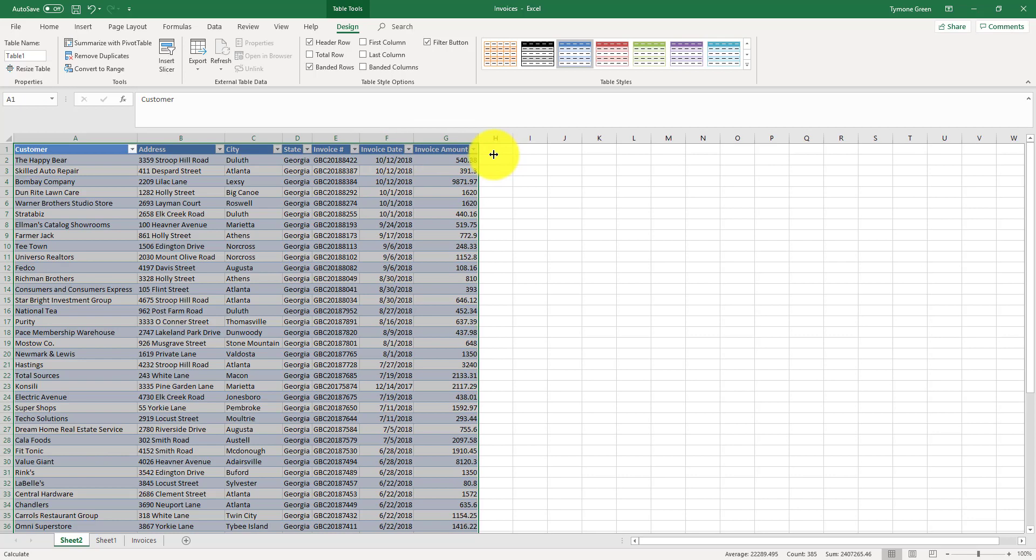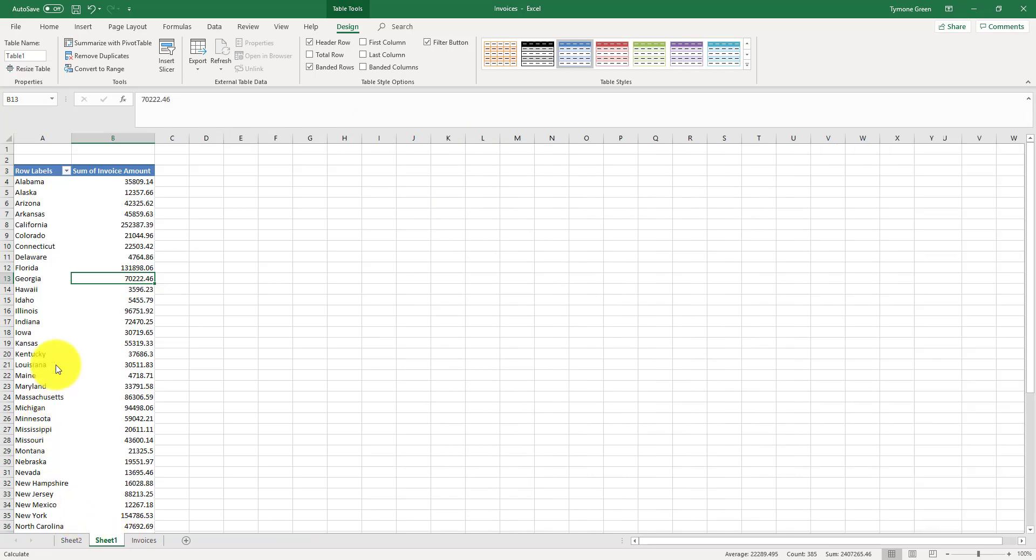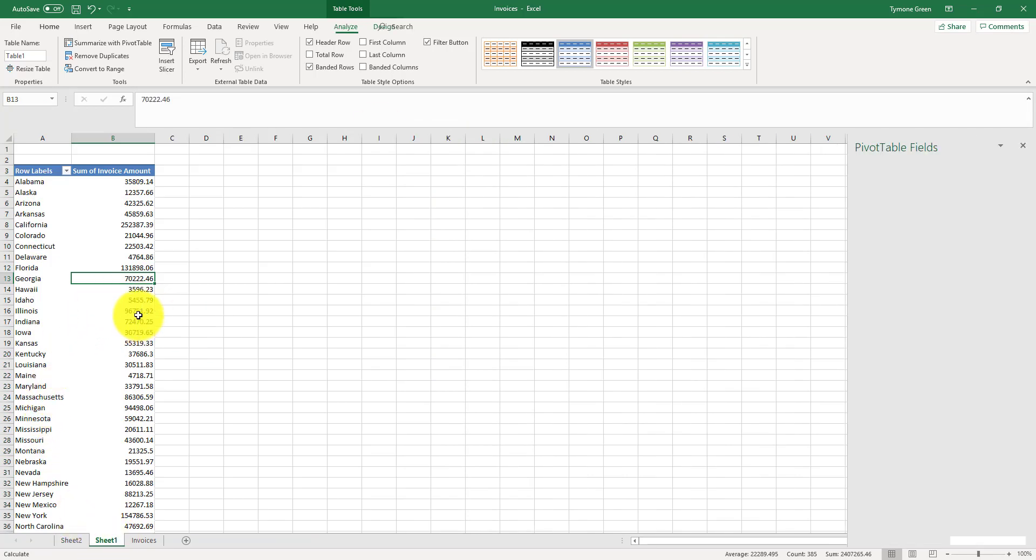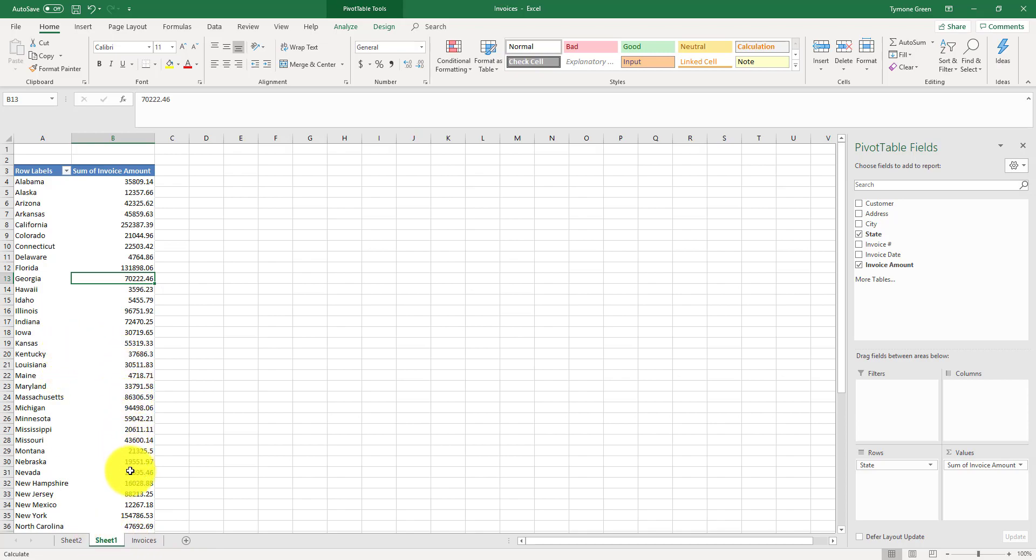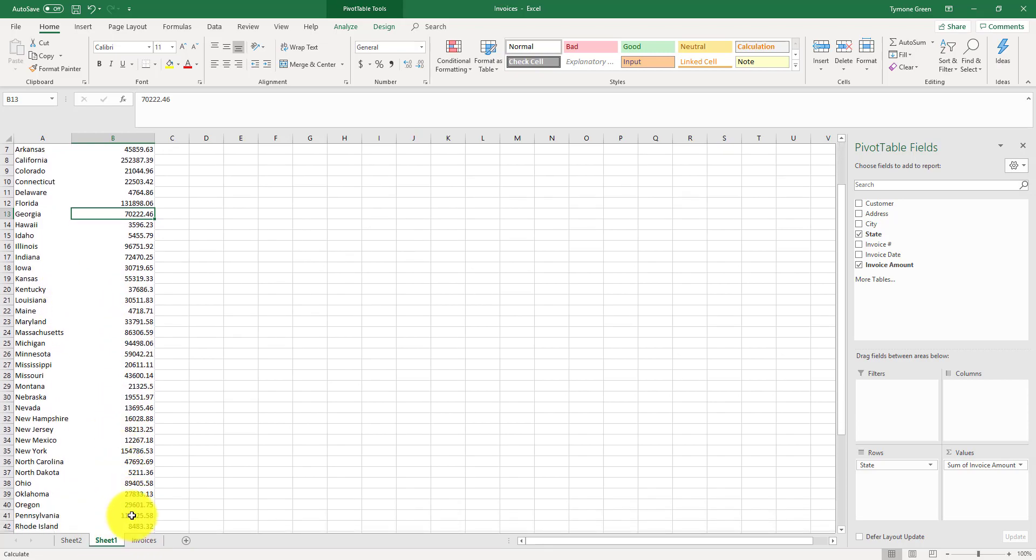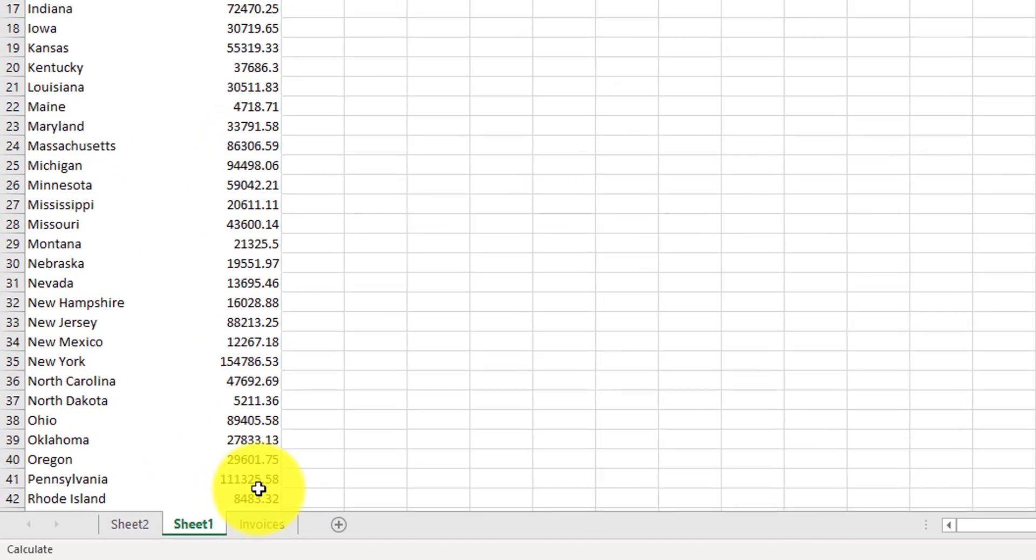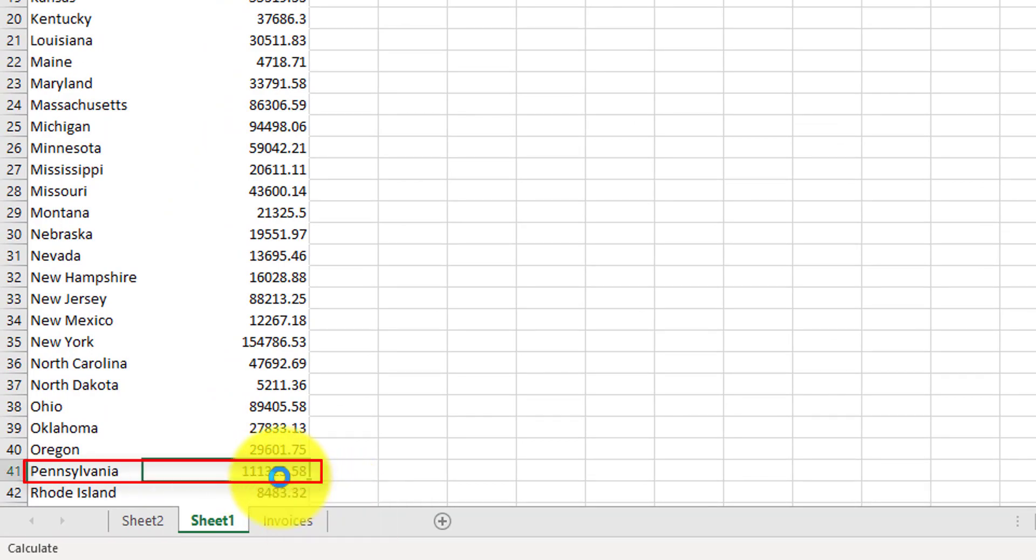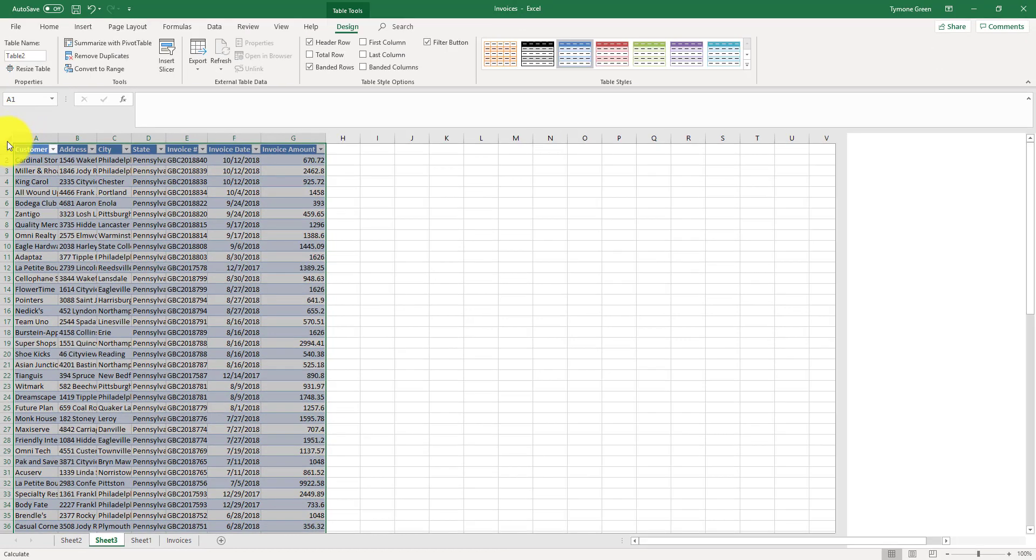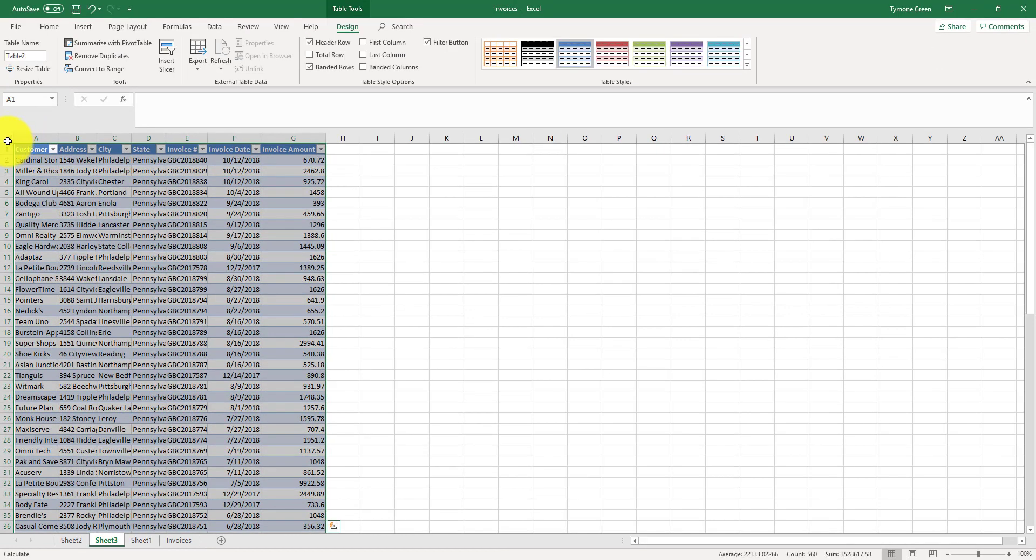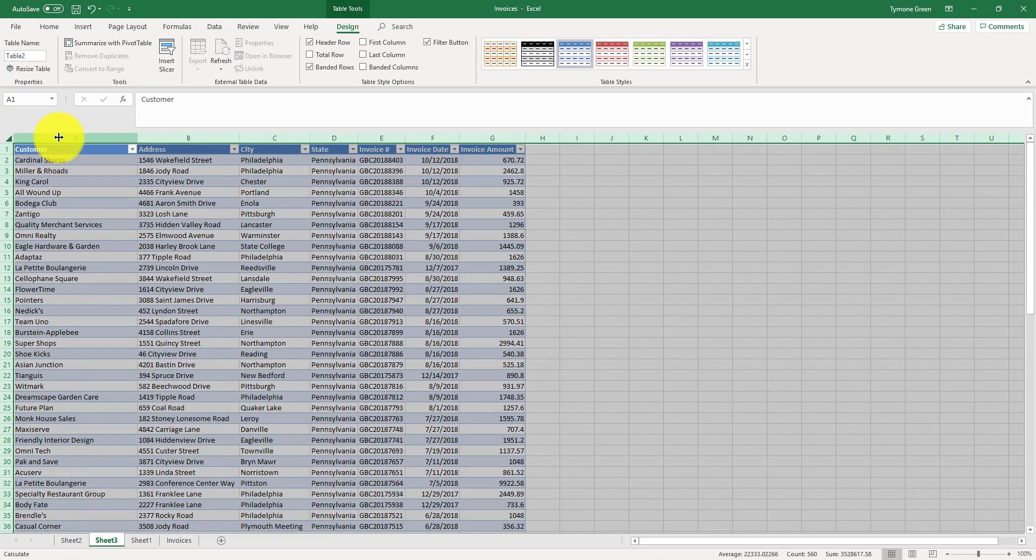Anytime you want to display the information for the pivot table, you can just double click on any of the amounts and Excel is going to open it up in another tab. If we wanted to see Pennsylvania, scroll down to Pennsylvania, we see there's $111,325.58. Double click on that, and we can open up the columns. There you have it folks. That is how you construct a simple pivot table.